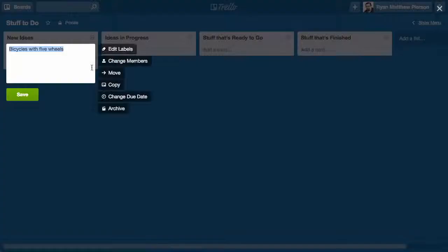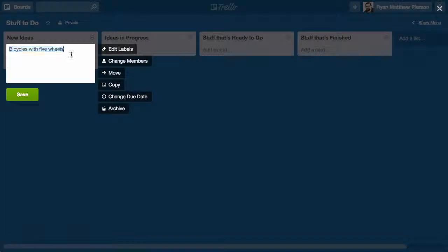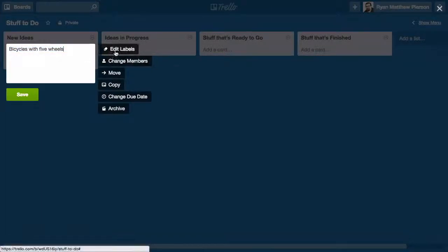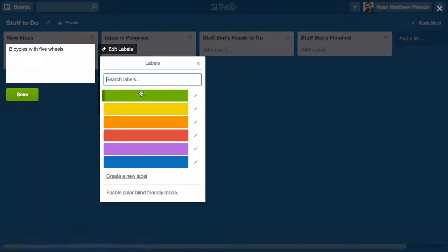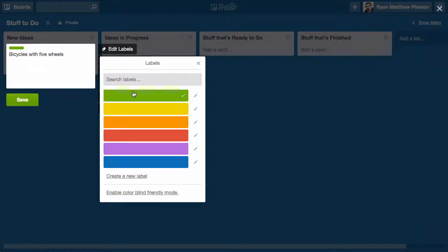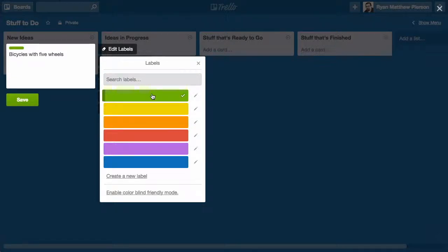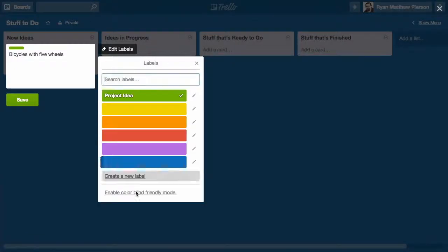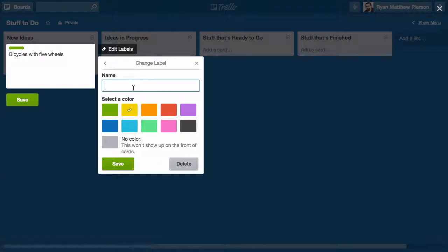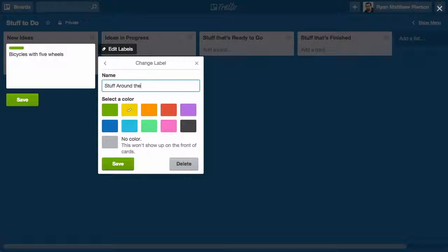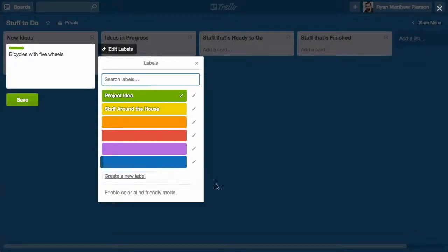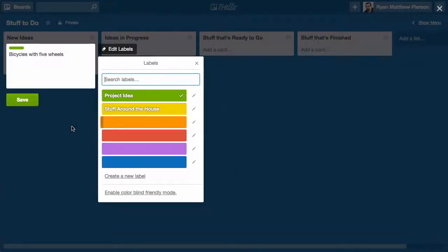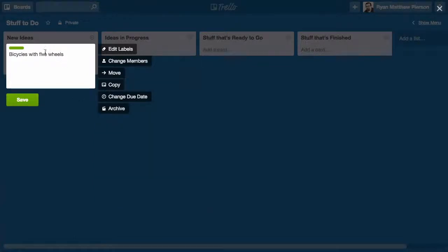Upon clicking this card, I can hit Edit, and I can edit the title of the card itself, as well as add labels. Let's say I want to create a label and call it Project Idea. And this one I will call Stuff Around the House. So I have two tags. For this one, I'm going to label this one a Project Idea.